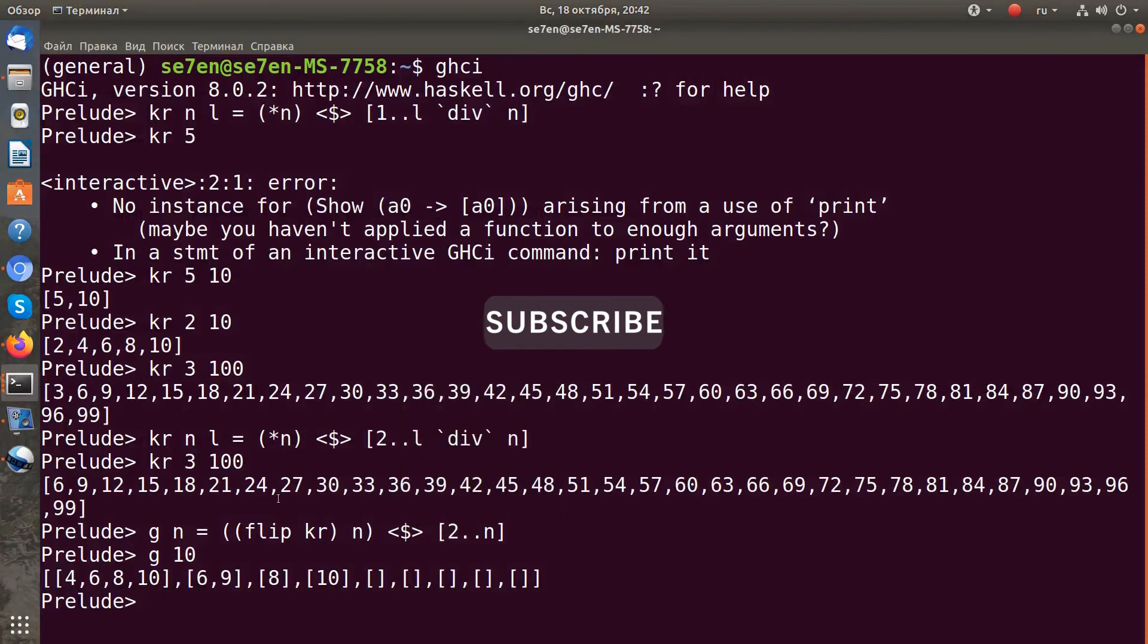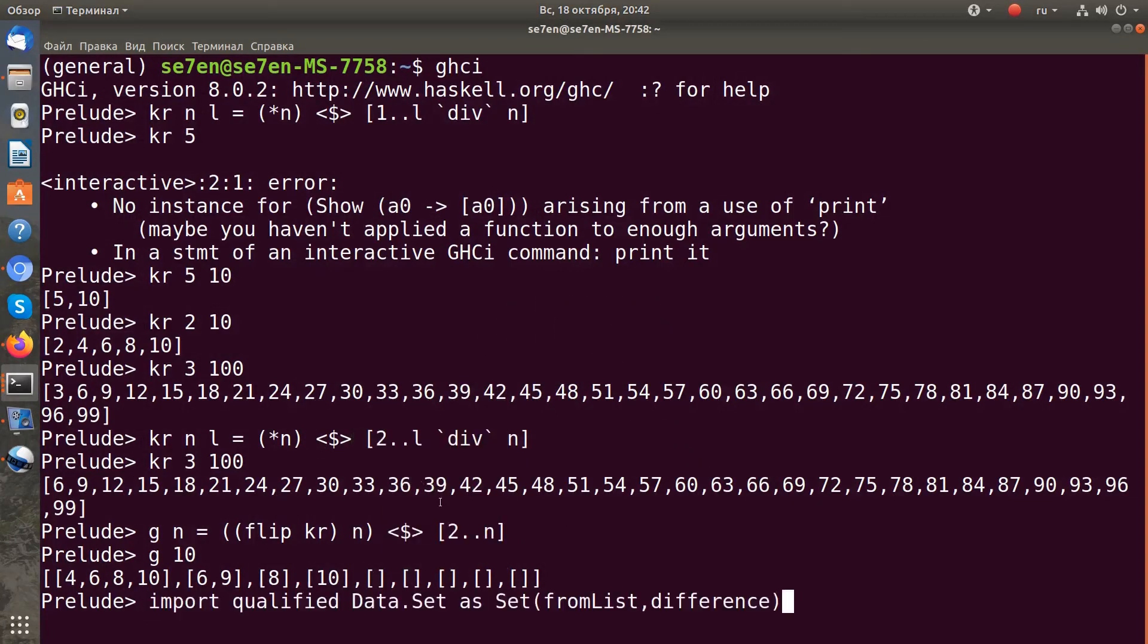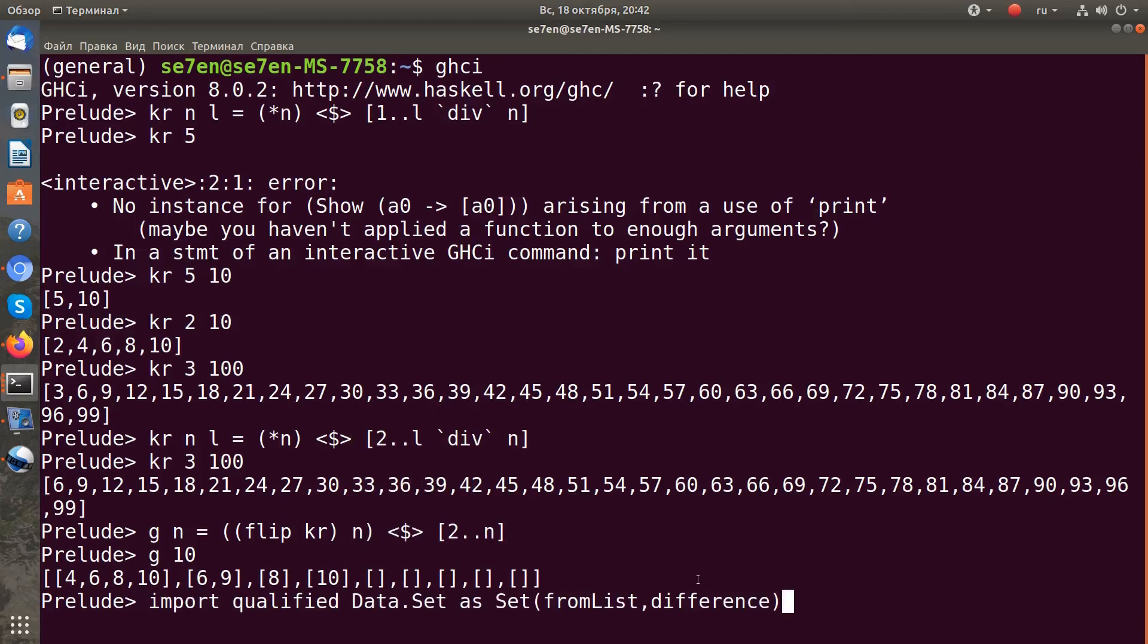First of all we need to import two functions for working with sets. First function fromList to create a set from a list, and second function is difference to get the difference of two sets.